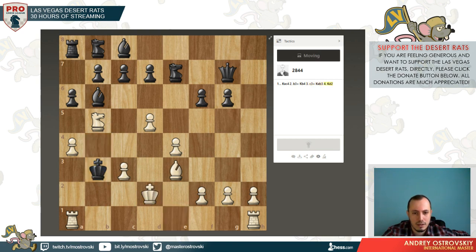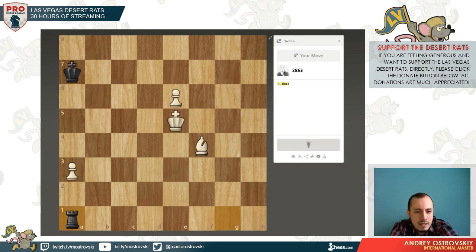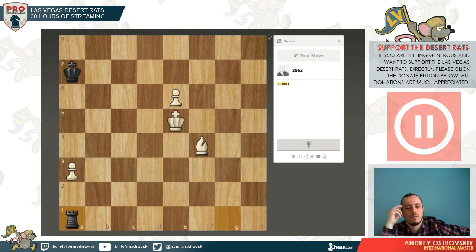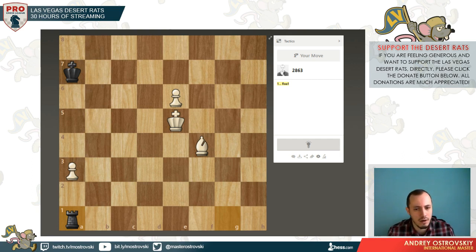That was nice! Rook takes a1. So here we are having equal material because we're down the exchange but we have two pawns. And this pawn on e6 is rather dangerous. So I think we have great chances to win here.